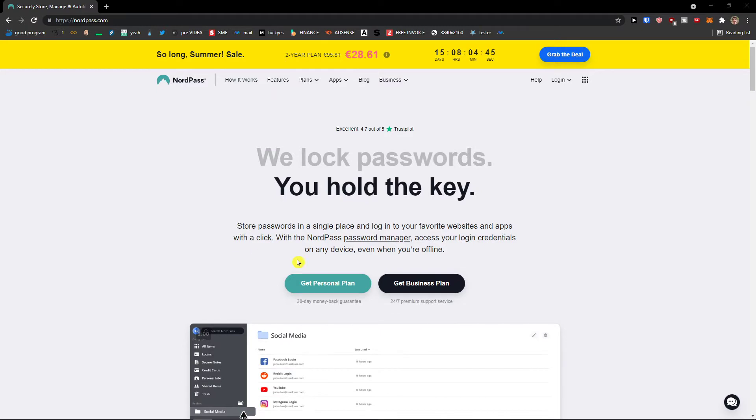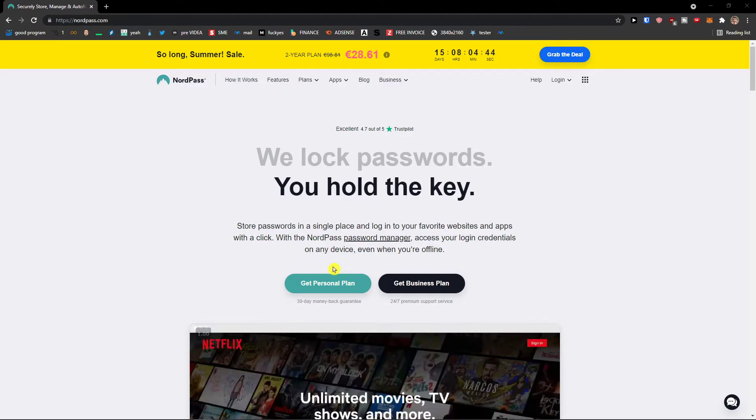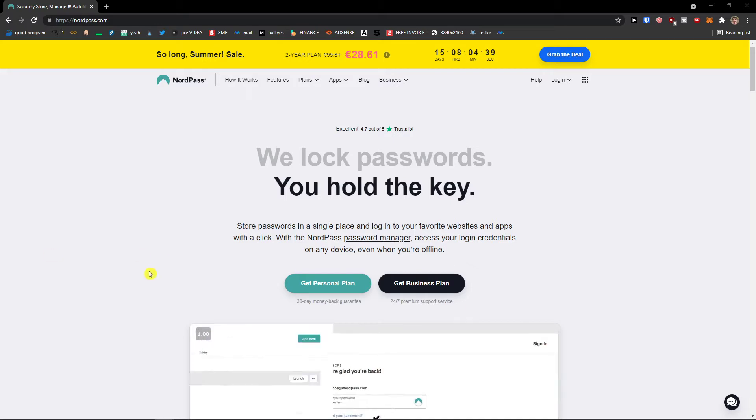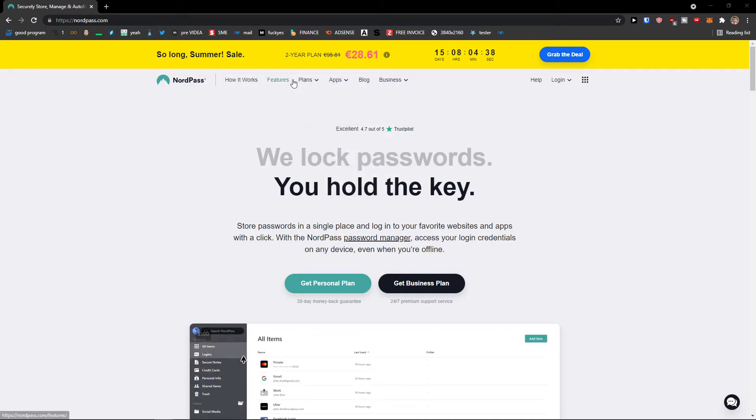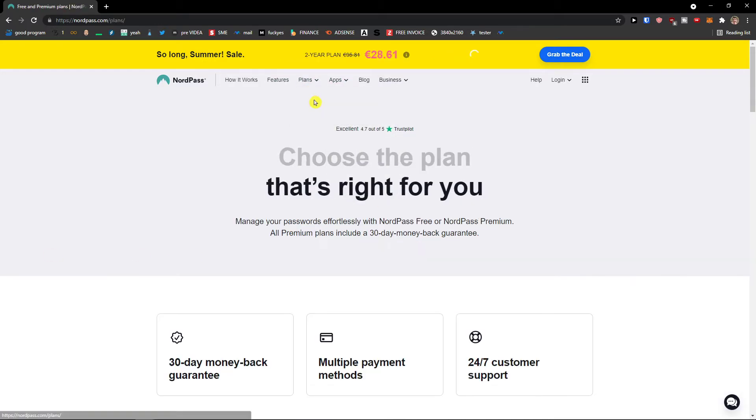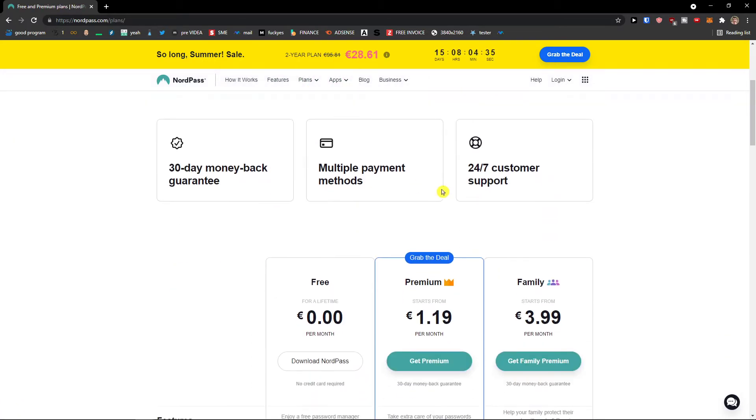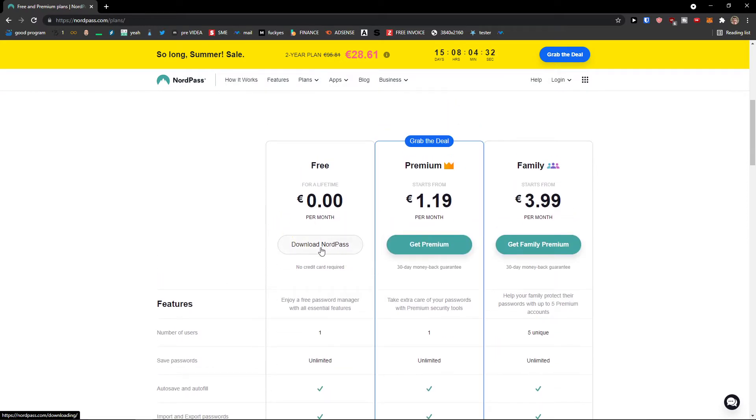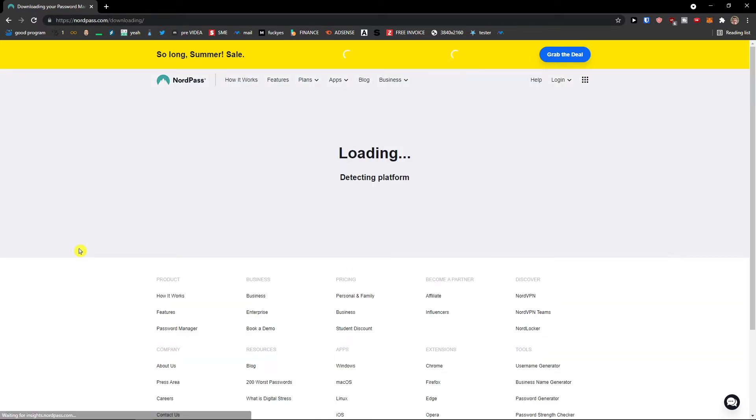So the first thing that you want to do is create an account. Now if you already have an account, just completely skip this step. I'm going to click here on plans, personal and family. You choose which one you want. I'm going to choose the free one. Download NordPass.